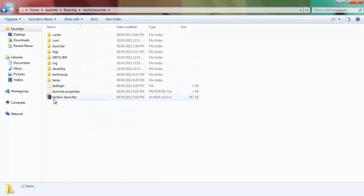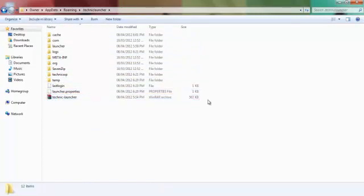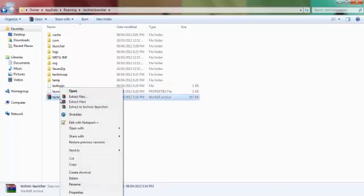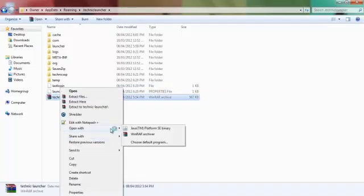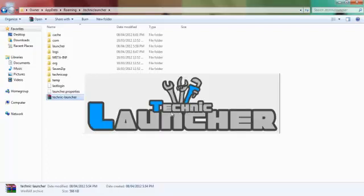And just, if you have most Java stuff set to Winrar to open up in Winrar or whatever, you have to open that up instead with Java, and then it will load it up and open this thing called the TechnicLauncher.